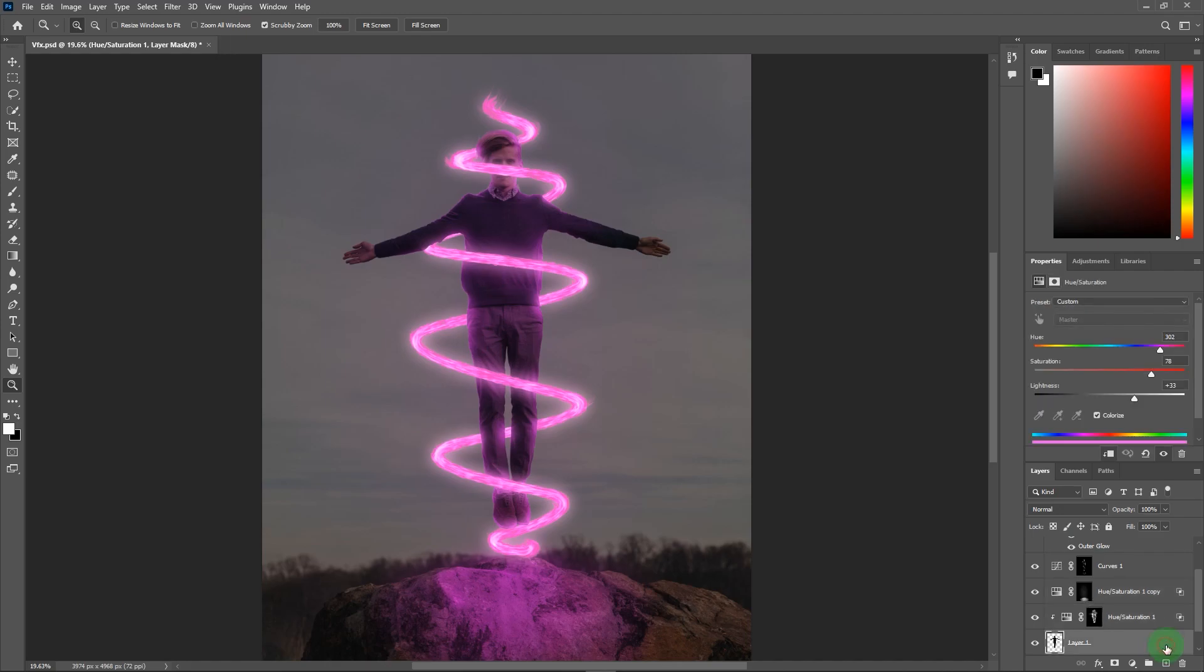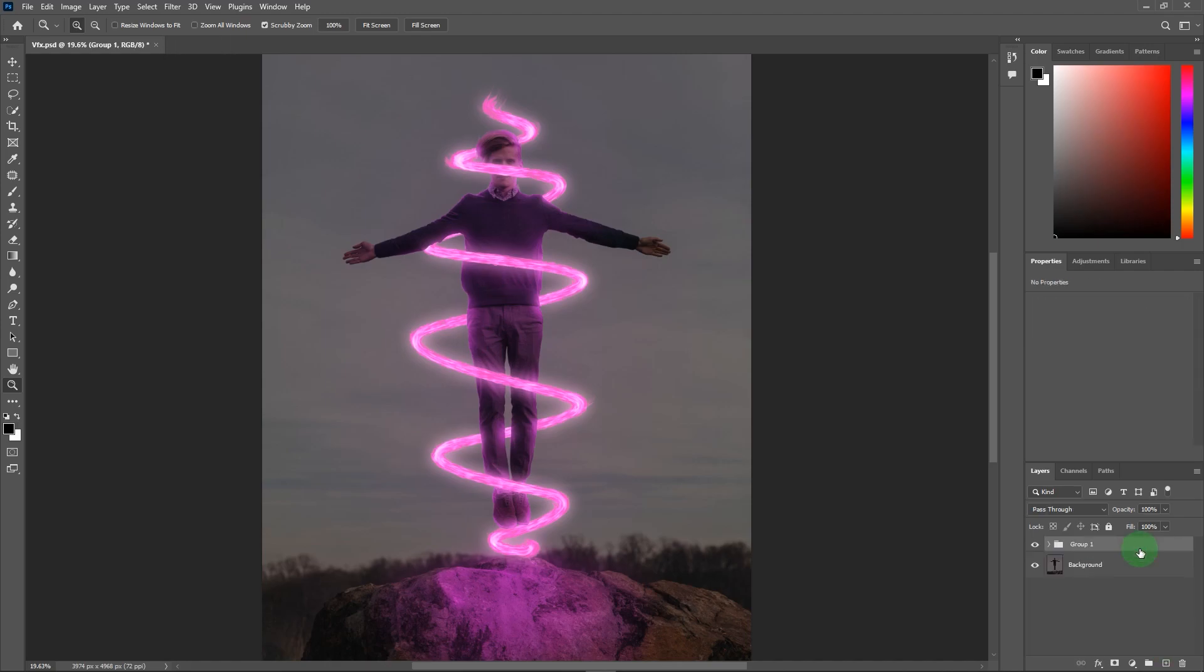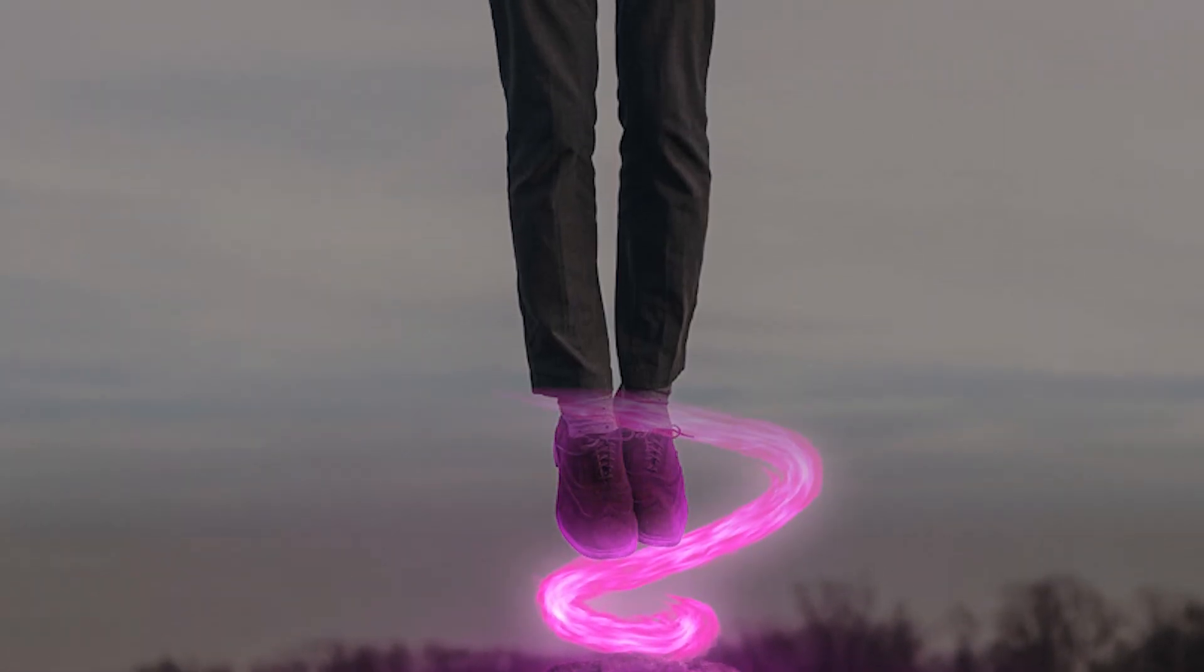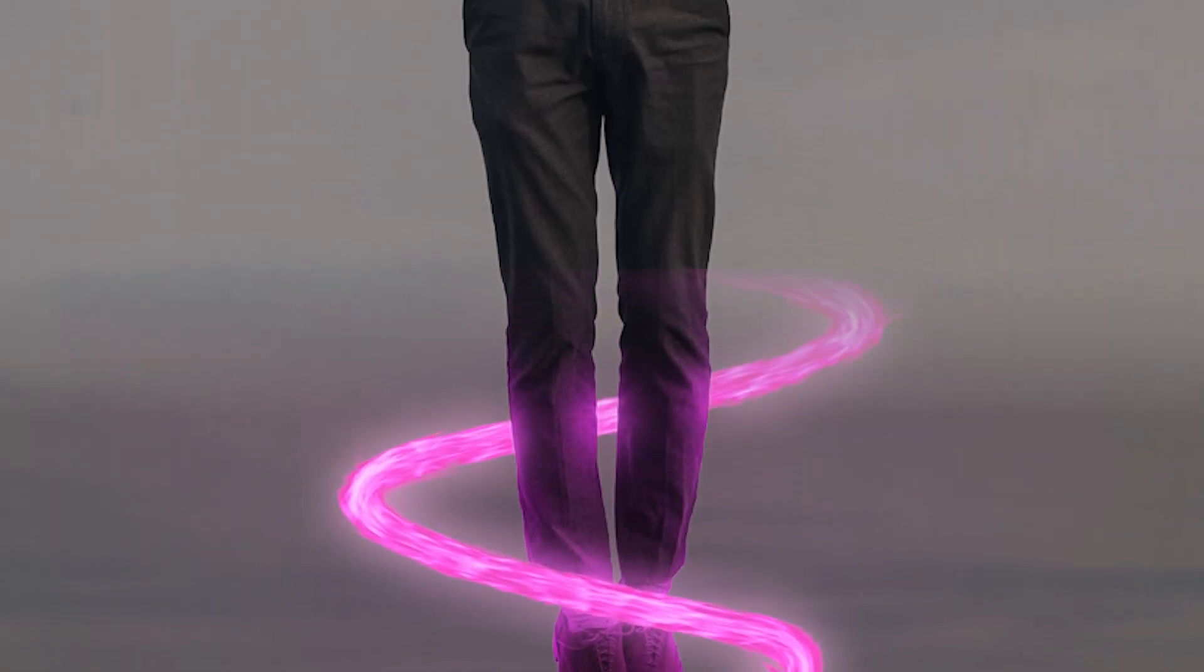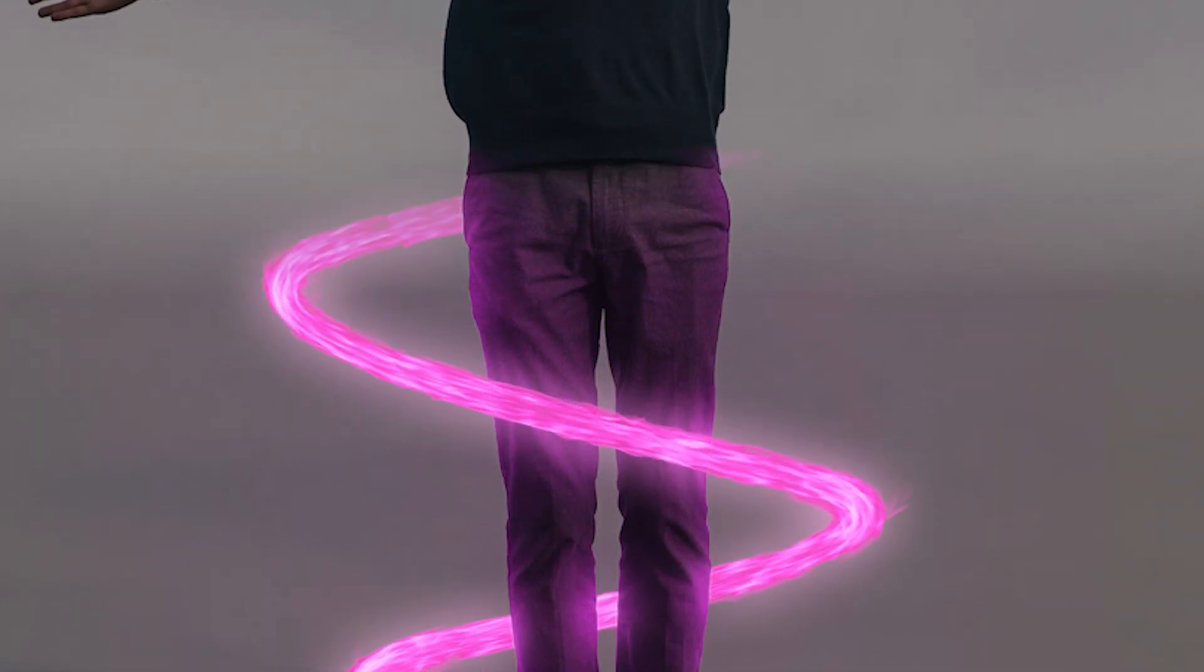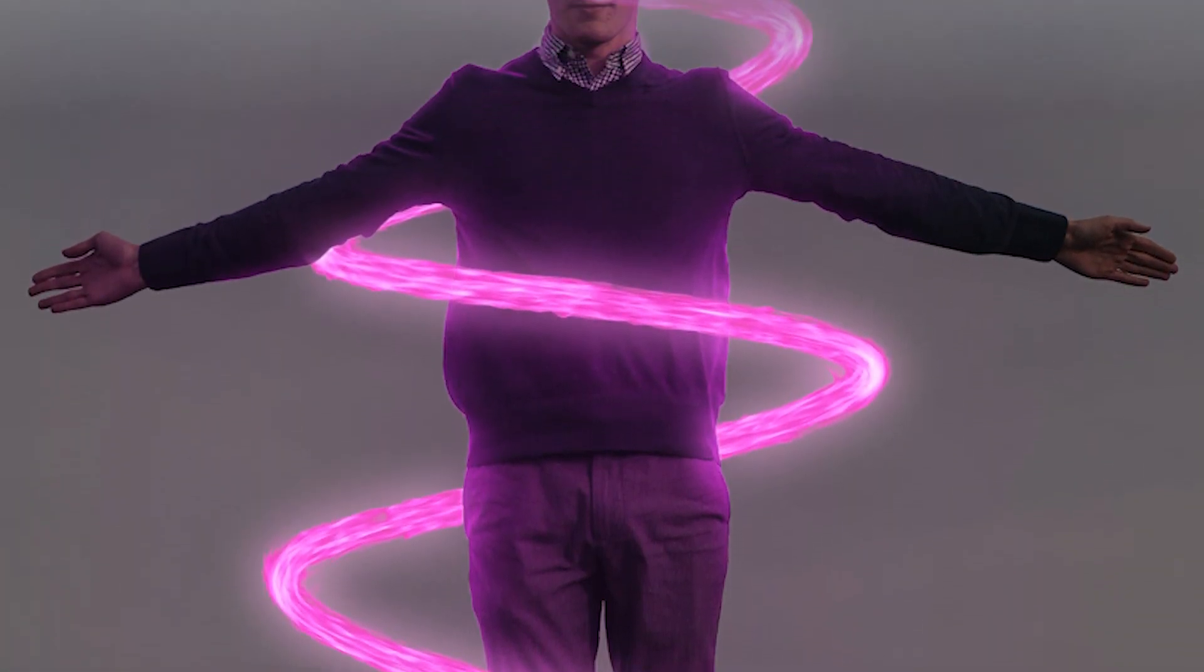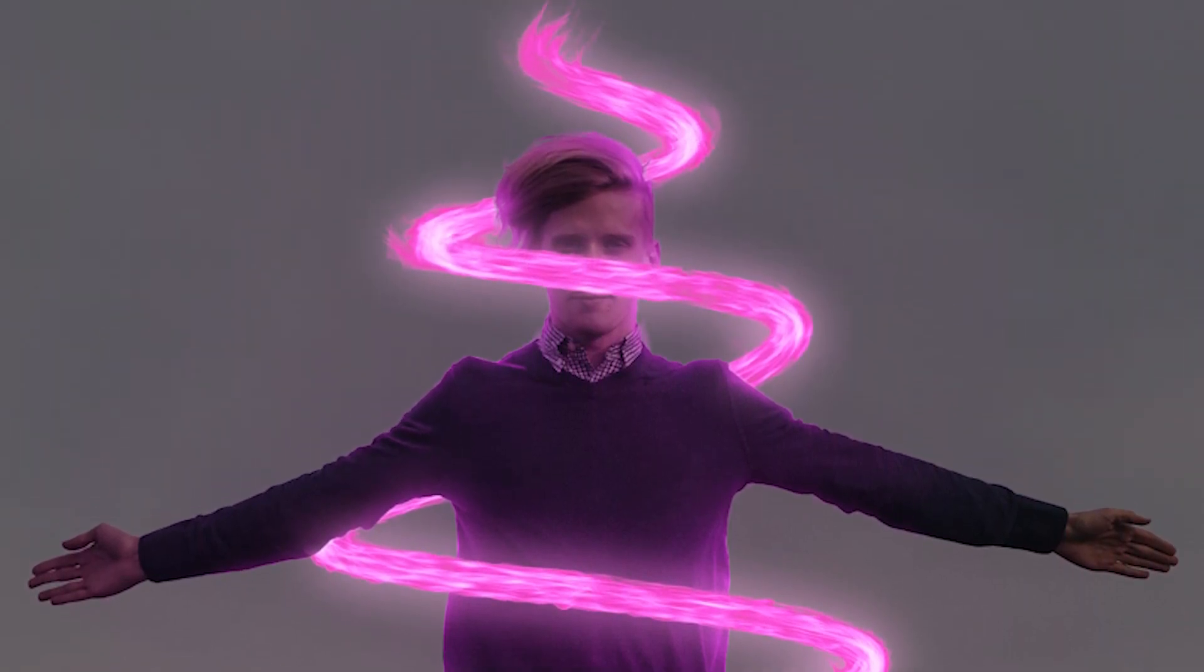It's done! That's how you can create this amazing effect in Photoshop. I hope you enjoyed this video. Please don't forget to subscribe my channel and also press the bell icon for upcoming updates. Thanks for watching and also thanks for supporting this channel. See you again.